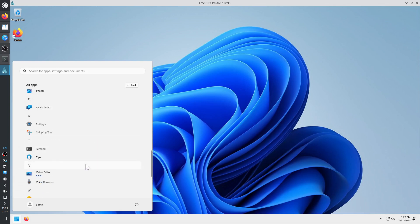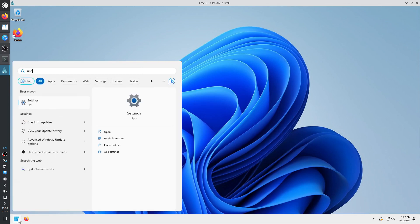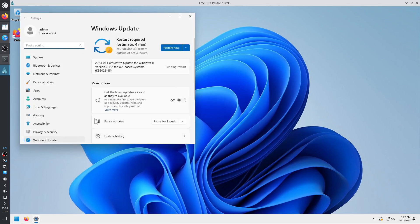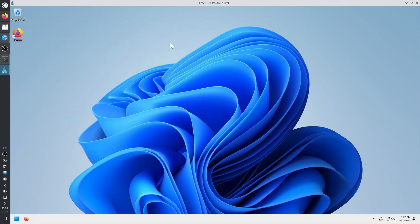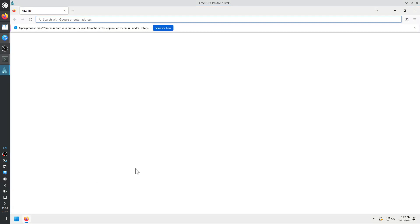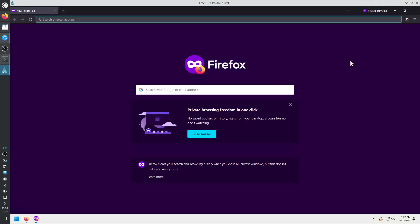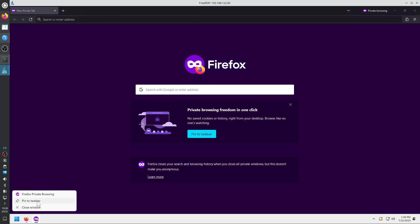Checking for updates — it says it will install updates for Windows 11. I can restart now or wait. Let's do a bit more setup and then reboot to install the updates. Once Firefox is installed, my next steps include using a Firefox private window, which pins itself to the Windows taskbar.